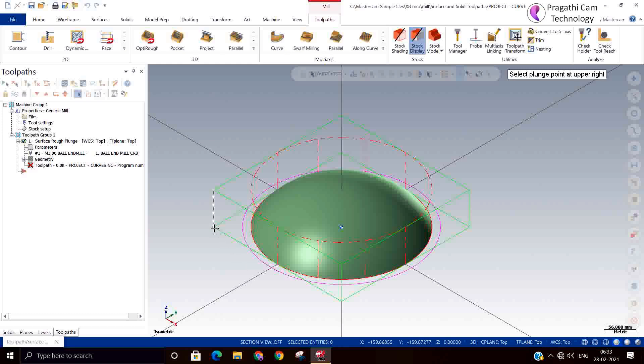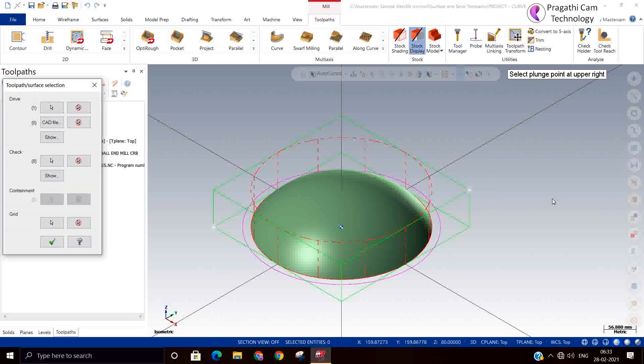I selected the lowest left point and select the plunge point of the right, so with this it will understand what is the height of the job. It will directly read from that selection.